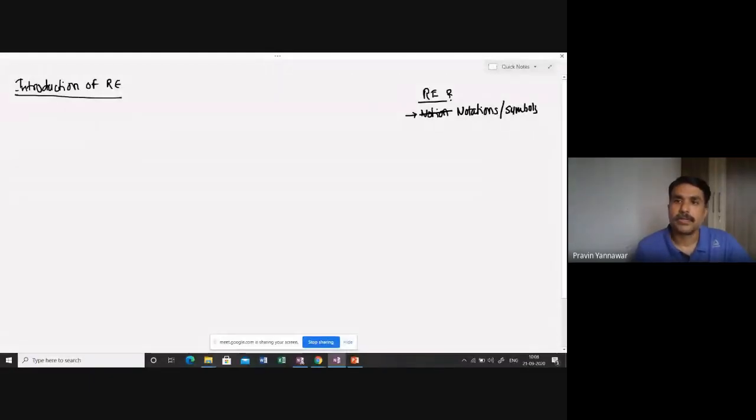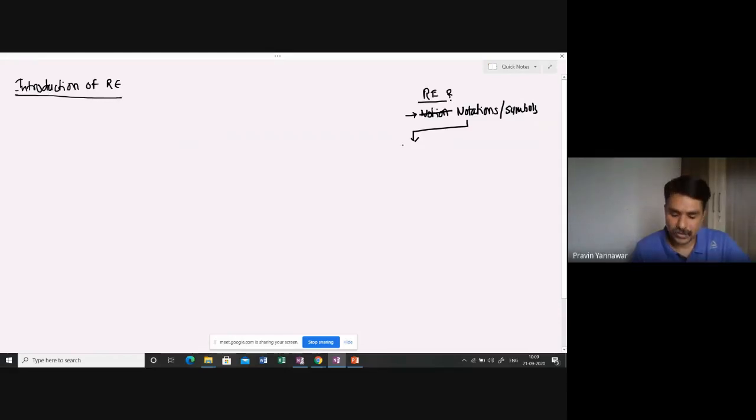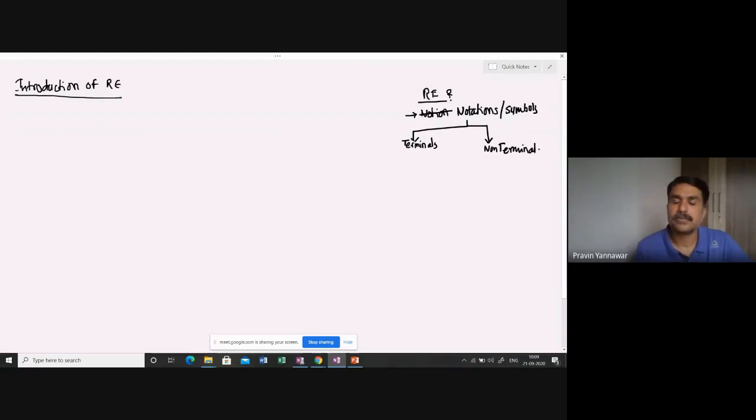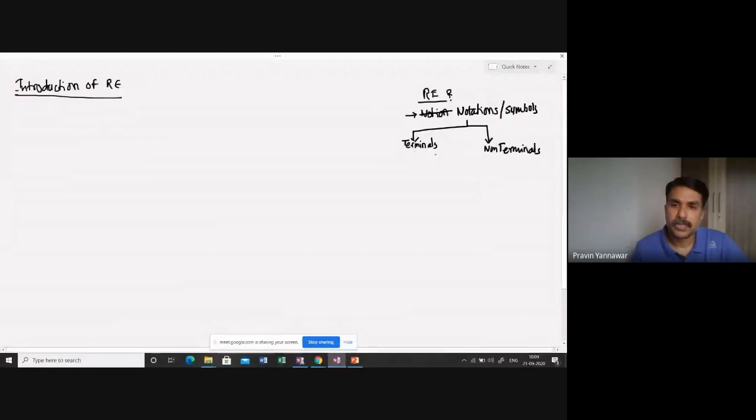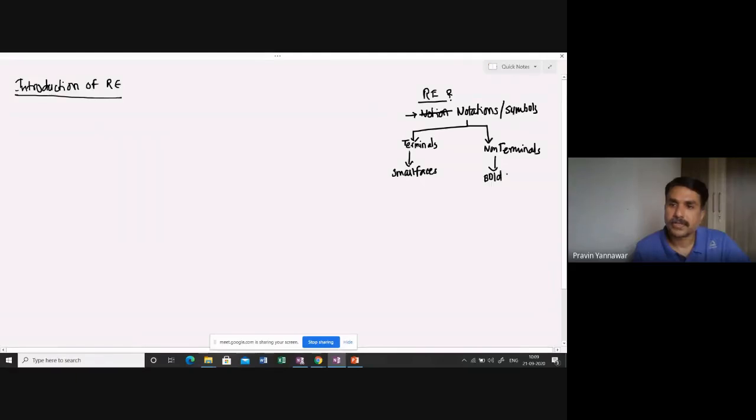Then what are those notations or symbols? As I said, we discussed in last lecture itself, they are actually terminals and non-terminals. And we have defined in last lecture itself what is terminal and non-terminal. Usually terminals are represented by small letters and these non-terminals are represented in bold letters.